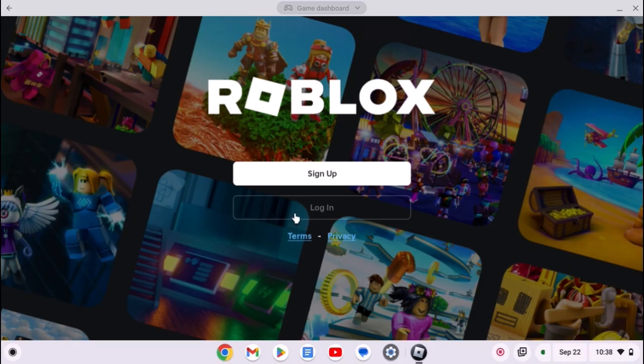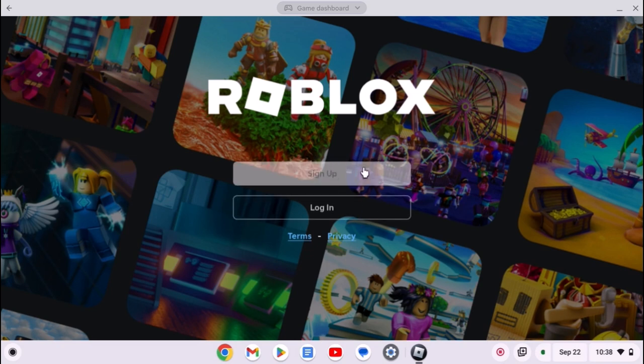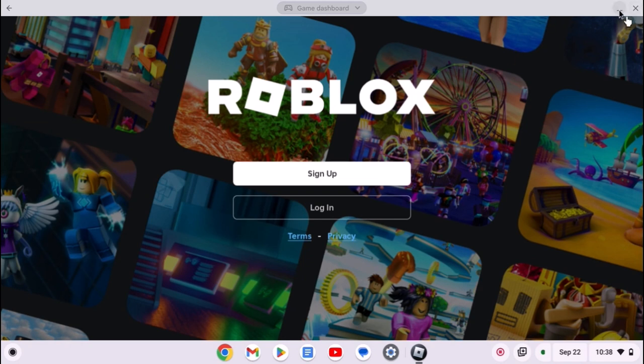Now to play, simply log in with your Roblox account or you can sign up for Roblox. So that's it. This is how you can install and play Roblox on Chromebook.